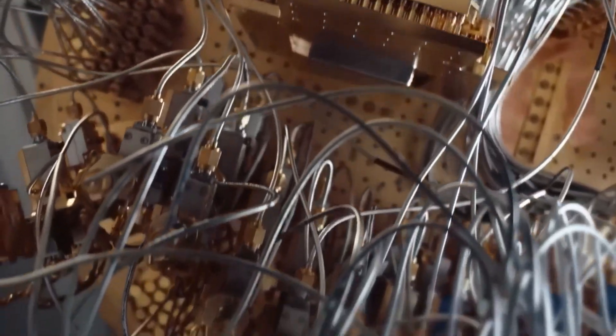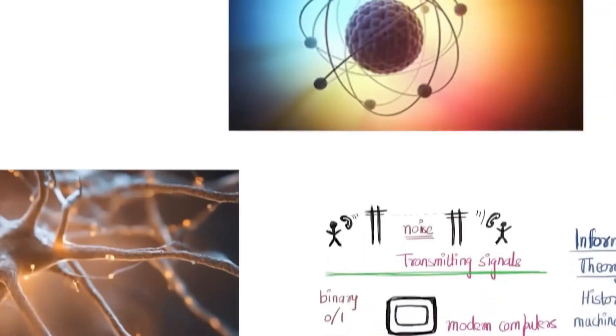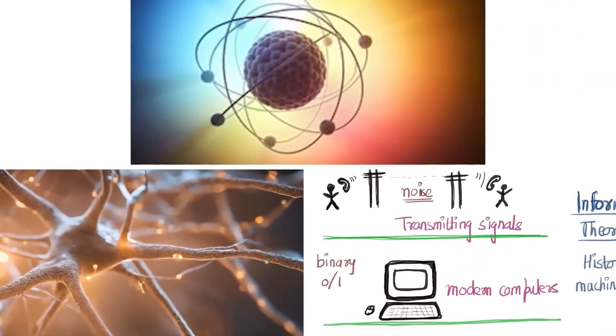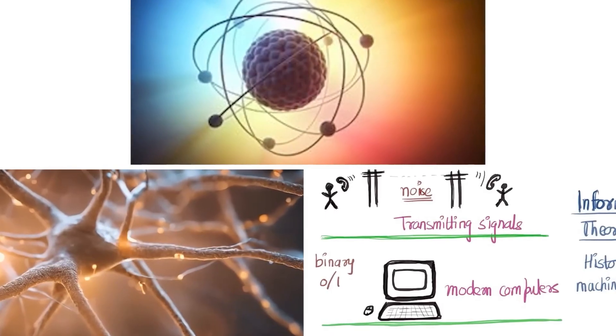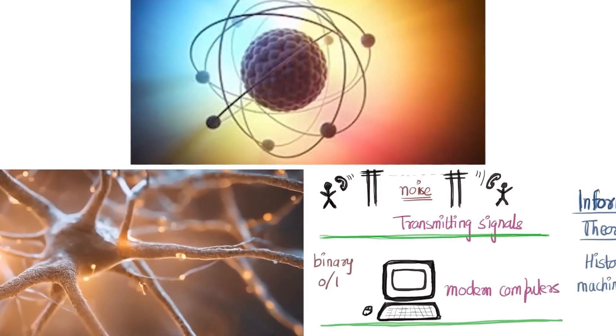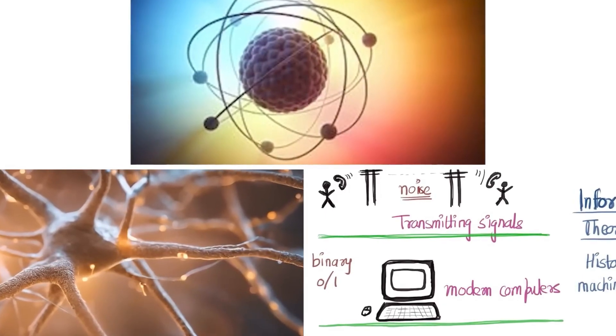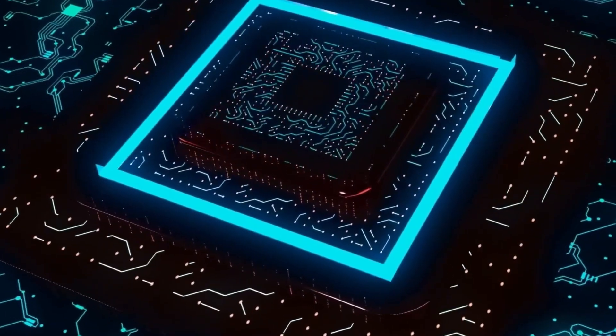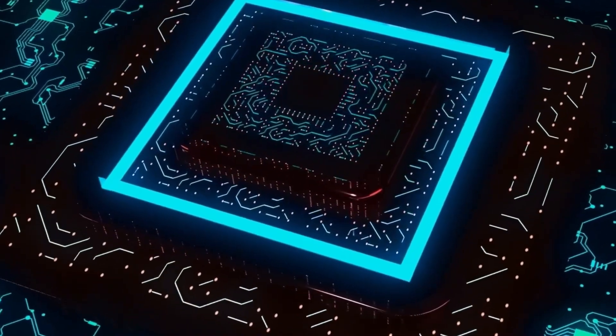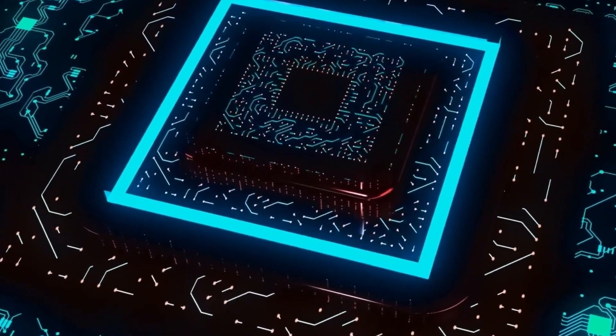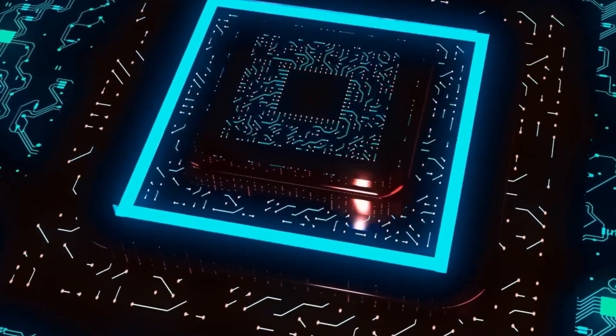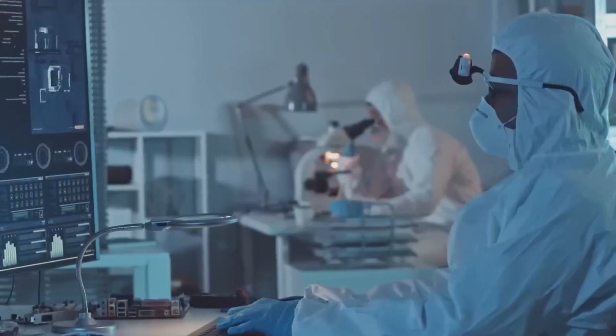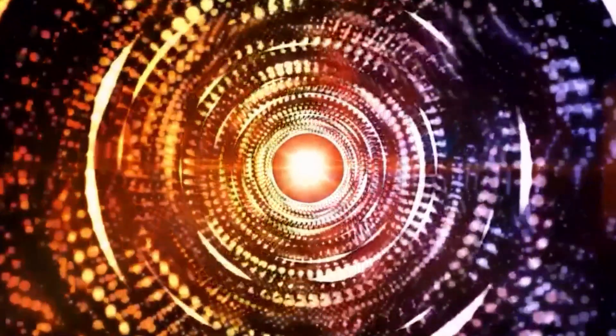Quantum encryption and privacy. One of the most significant ethical concerns surrounding quantum computing is its potential to break current encryption methods. Classical encryption algorithms such as RSA rely on the fact that factoring large numbers is computationally infeasible with classical computers. However, quantum computers have the potential to break these encryption schemes in a matter of seconds, rendering most of today's digital security protocols obsolete.